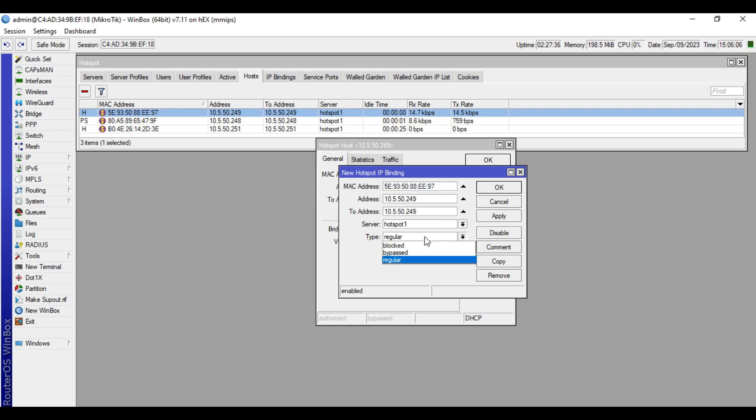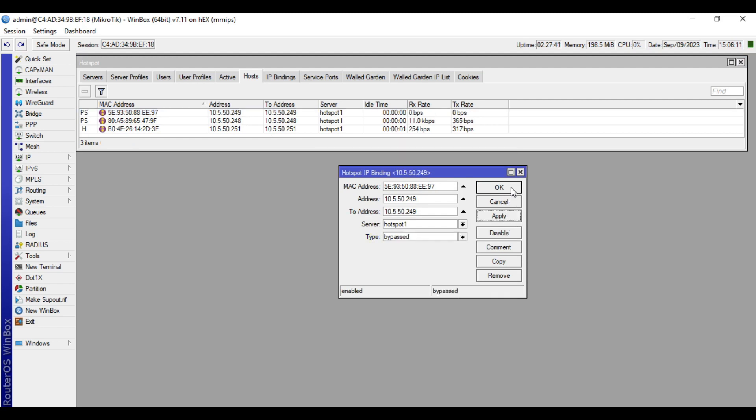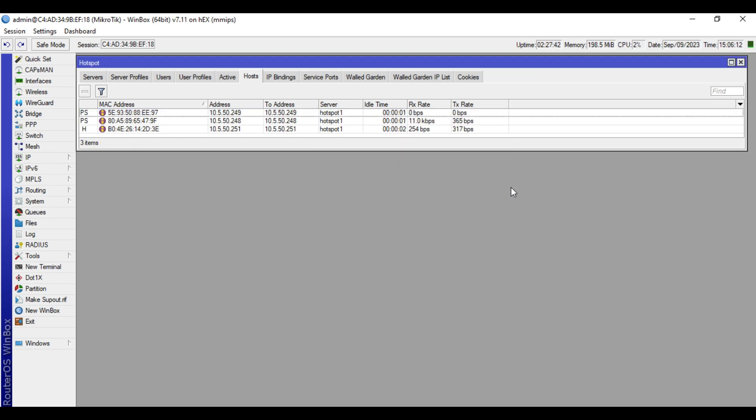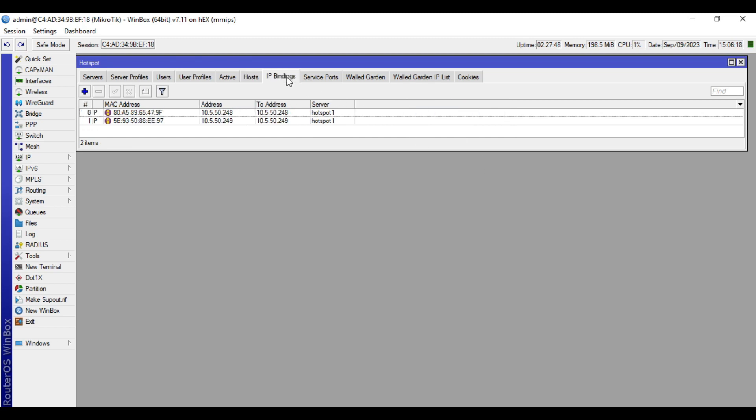Then in the type, select bypass, apply, then OK. By doing this, the device details will now be put in the IP bindings automatically.